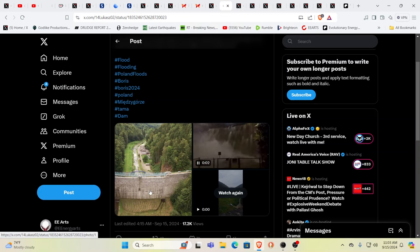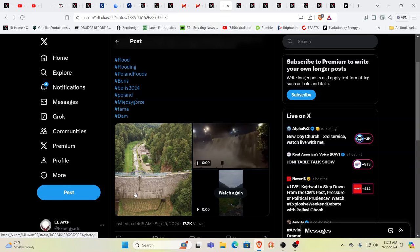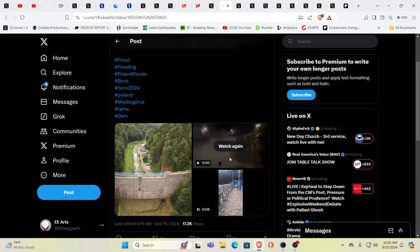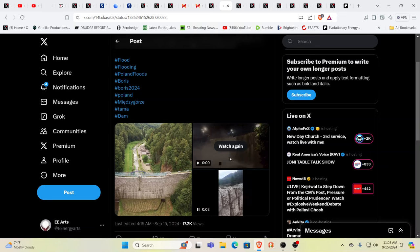When you have a dam like this being breached like that, look at this. Do you realize how much water that is? That's truly terrifying if people don't have time to get out.